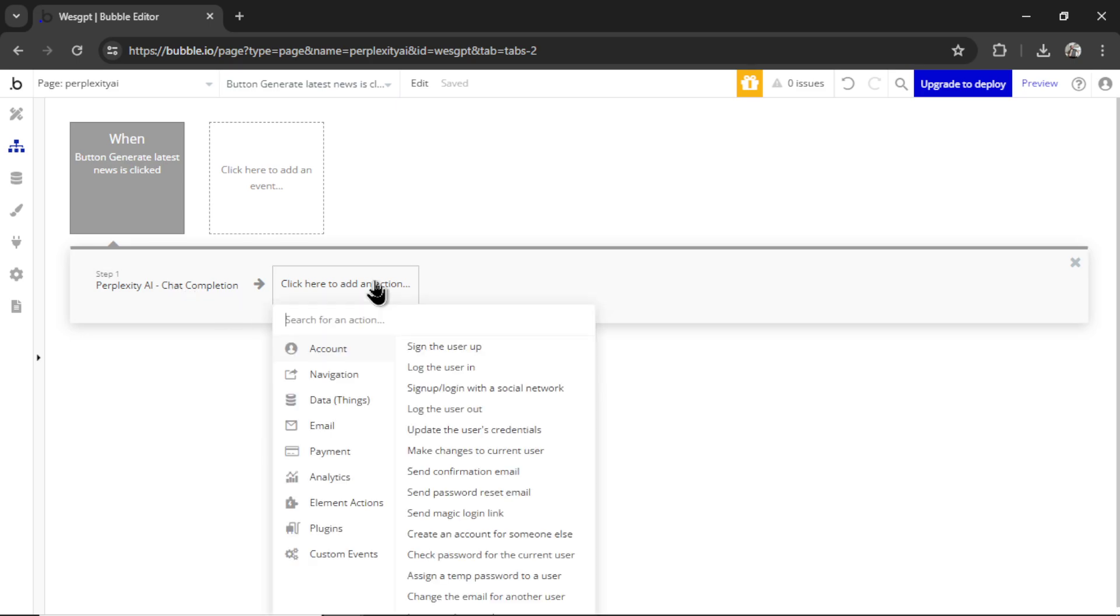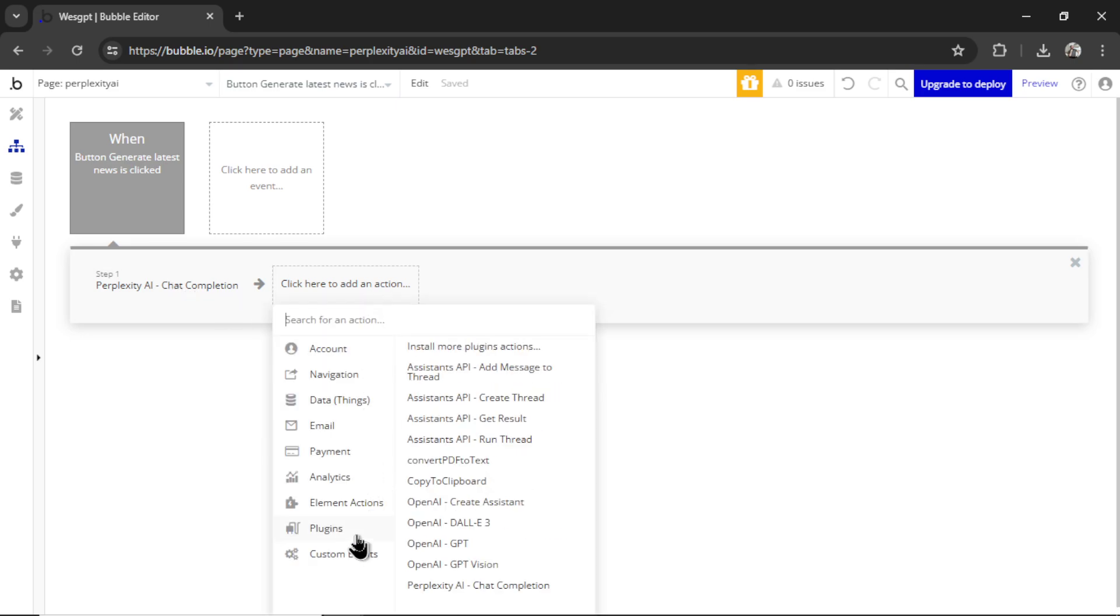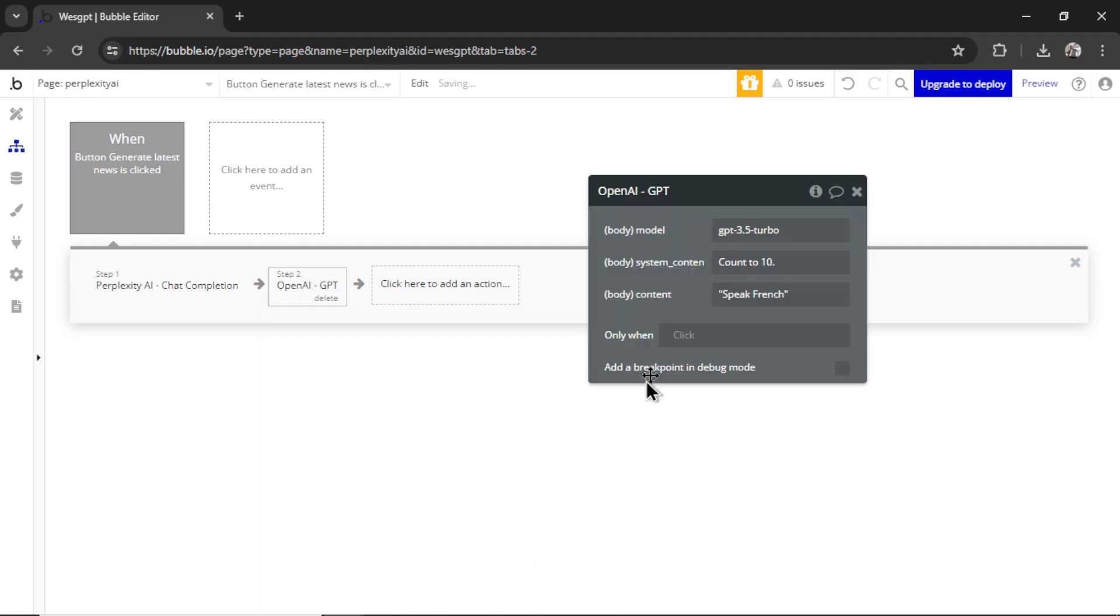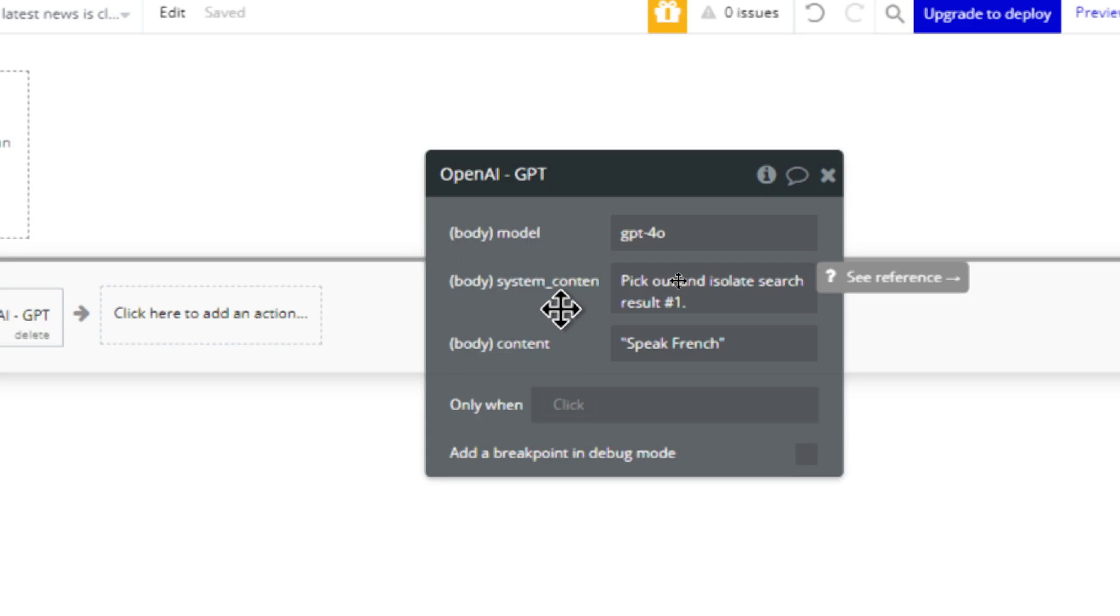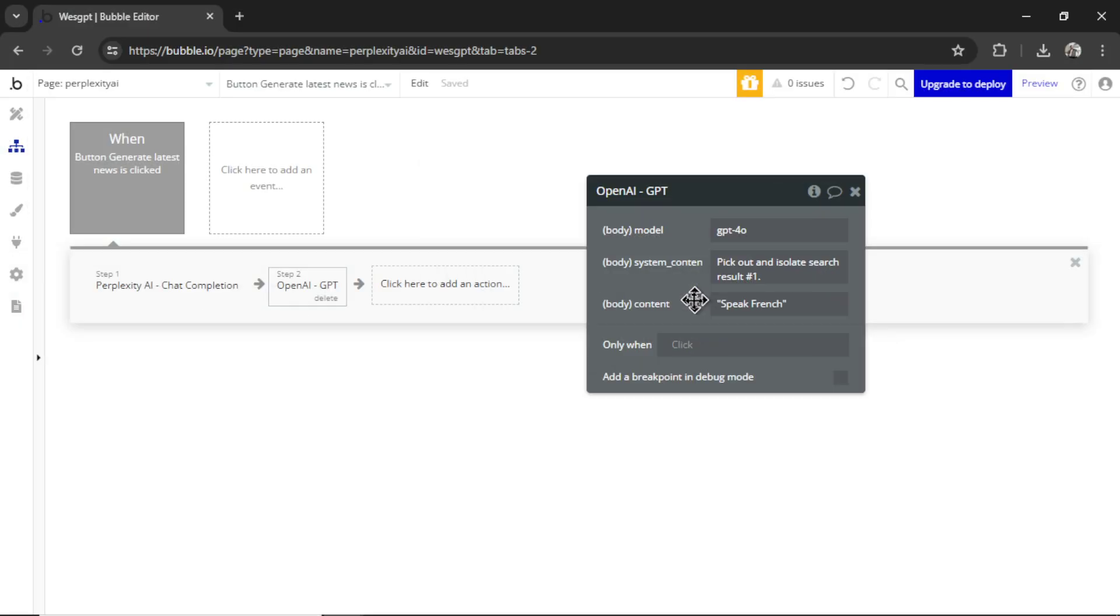So let's add an action. We're going to go plugins, open AI GPT. For the model, I'm going to use GPT for Omni. For the system content message, I'm going to write pick out and isolate search result number one.